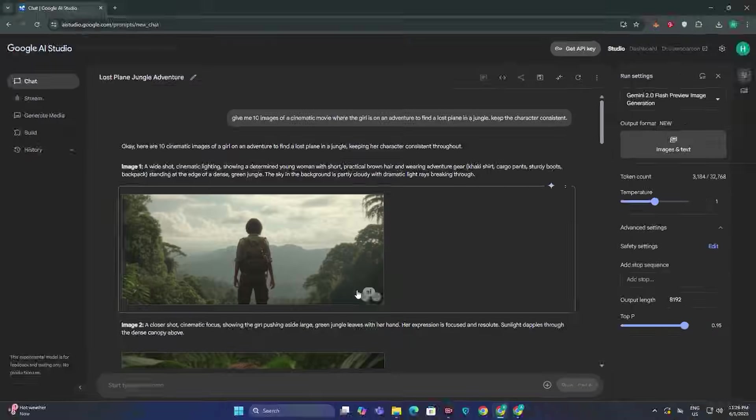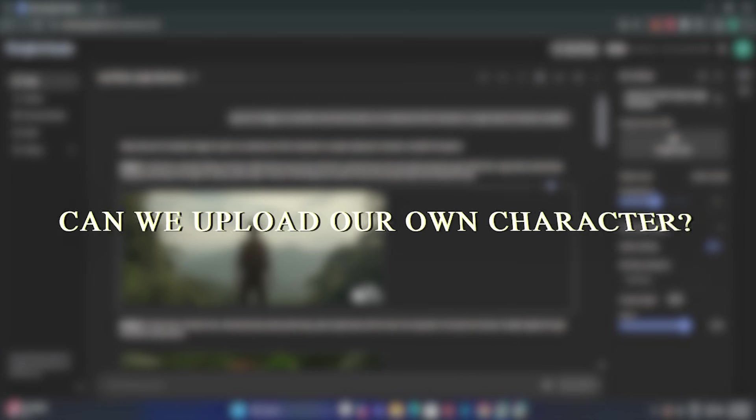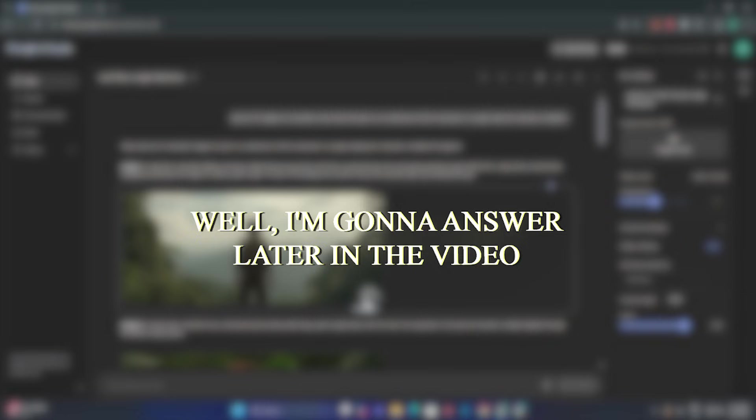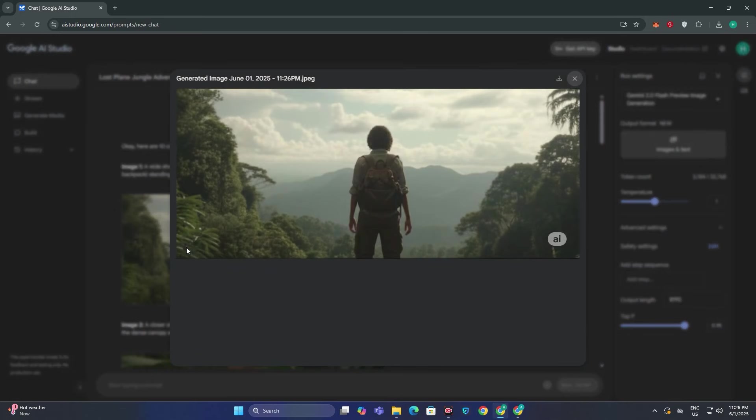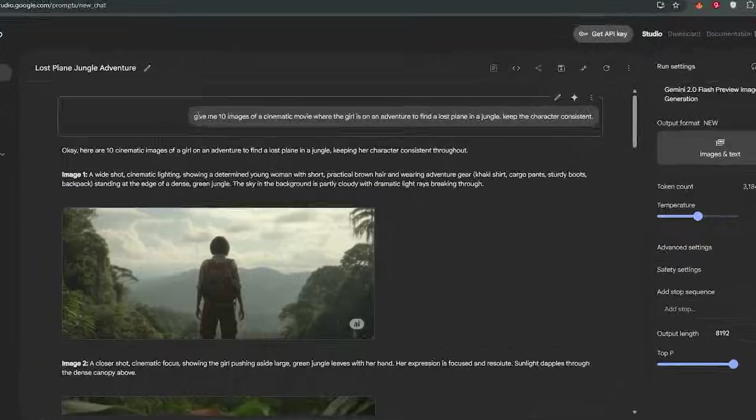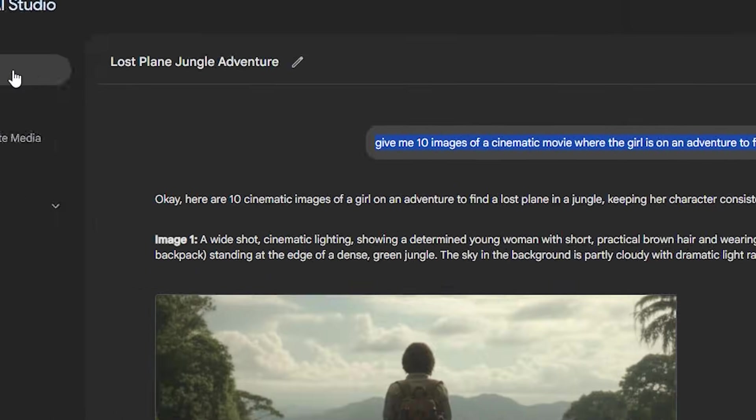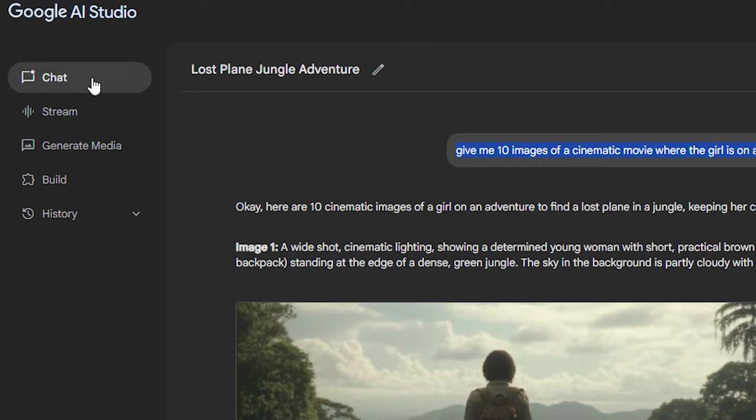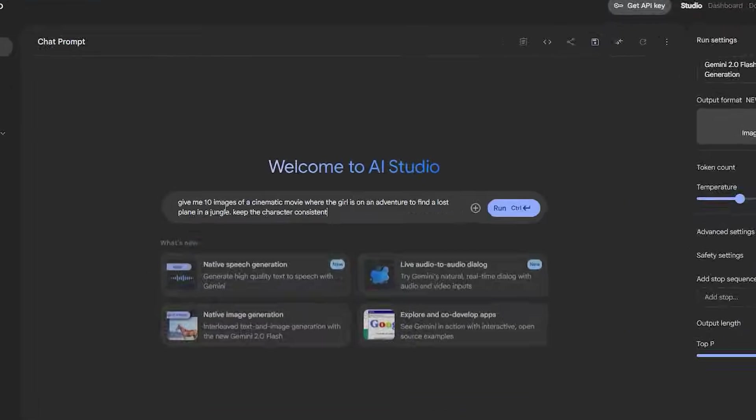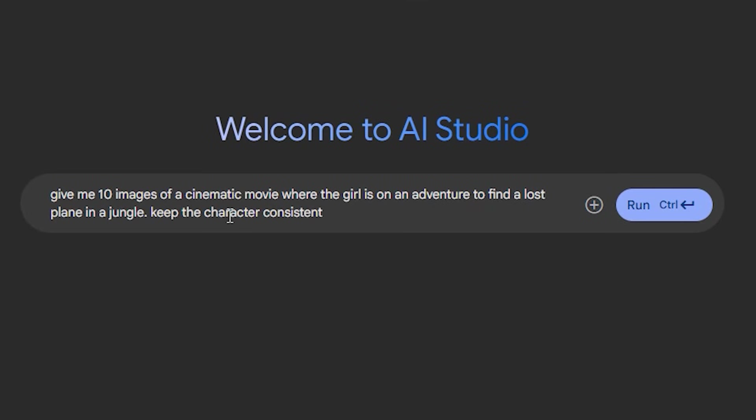Now you might be thinking: can we upload our own character? Well I'm going to answer that later in the video but first of all let's give it a different prompt. So I'm going to copy the exact same prompt and again click on the chat to start a new chat and this time I'm going to make some changes to this.